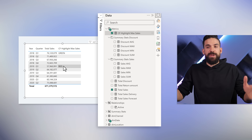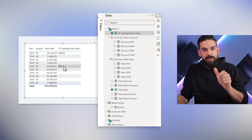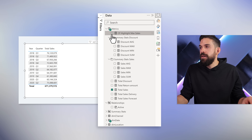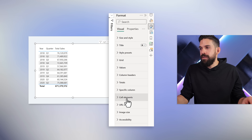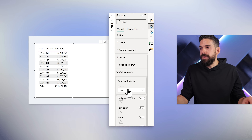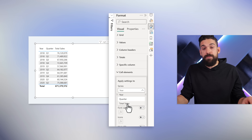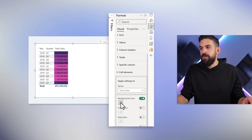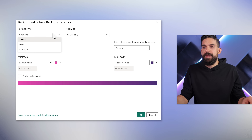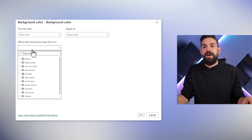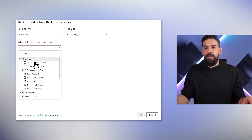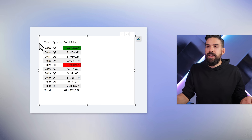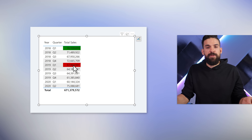Of course we don't just want to show the text — we actually want to use it for conditional formatting. So let me take it out again, go to formatting, cell elements. Then over here we can say to which fields we want to apply the conditional formatting — Total Sales, background color, FX. Here we can make use of the field value option where we look for our measure. And there you go — we have green and we have red.